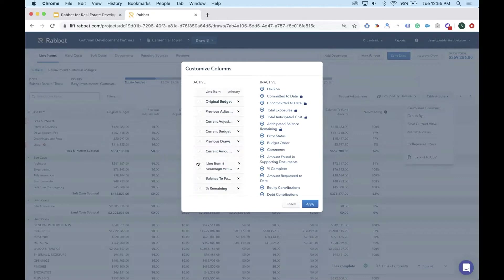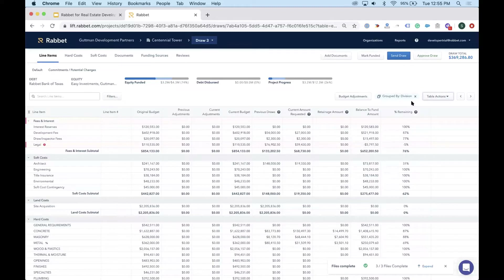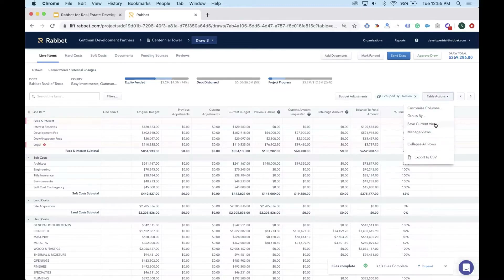Table actions allow full customization — add columns like line item numbers, move them to different positions, filter, and group by divisions or other options. Views can be saved for reuse or exported to CSV. Any table in Rabbit has these options available, so you can see the information the way you're used to seeing it.